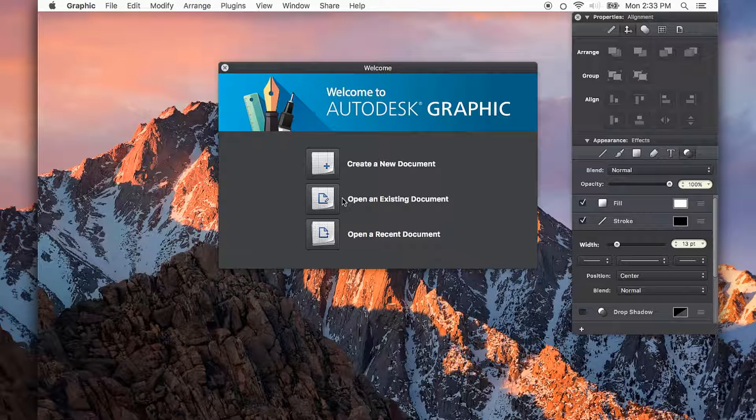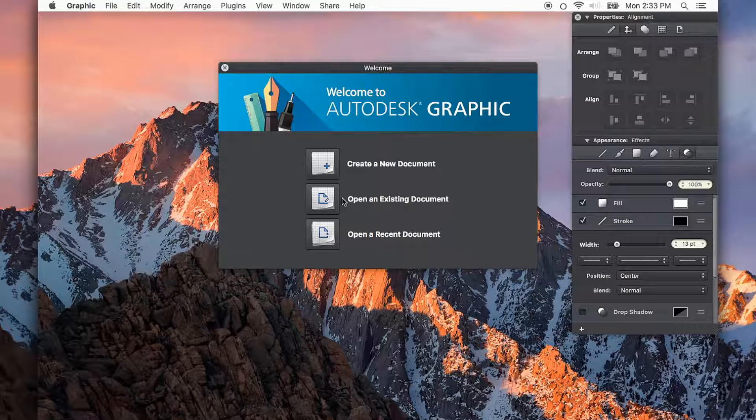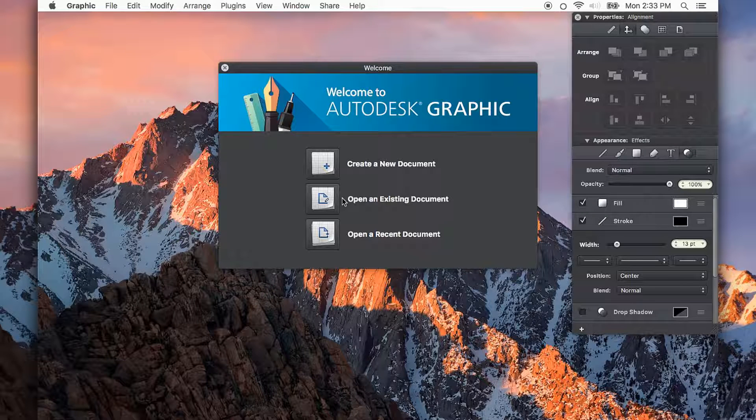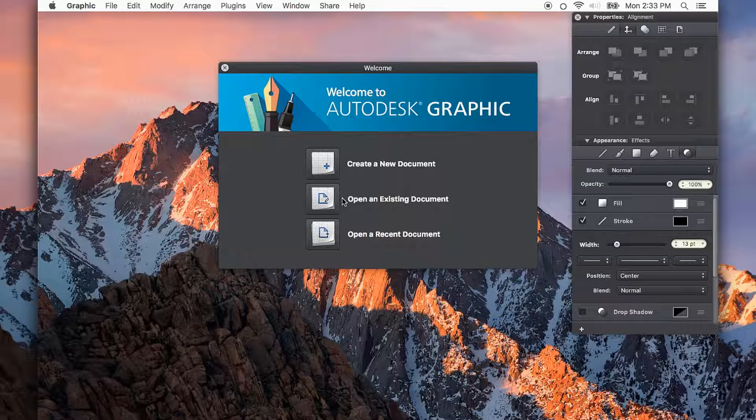In this video, I'd like to show you how to set up your Autodesk Graphic document for print output. If you'd like to create business cards using Autodesk Graphic, this video is going to show you how to make sure when you send it to a professional printer, everything's ready to go.